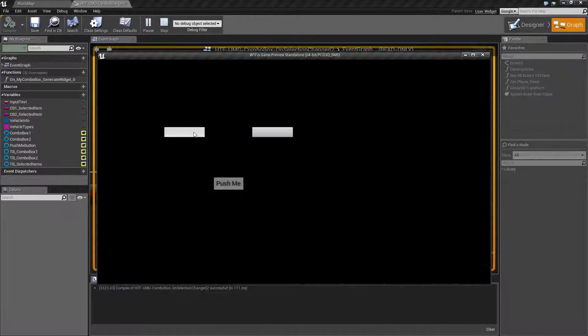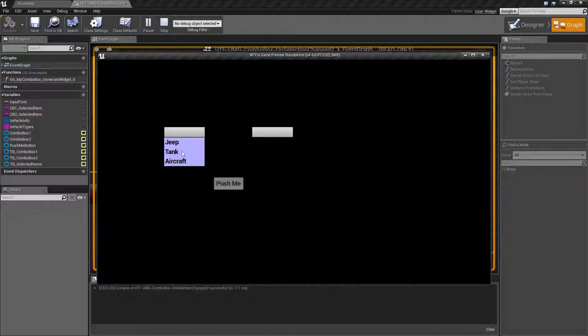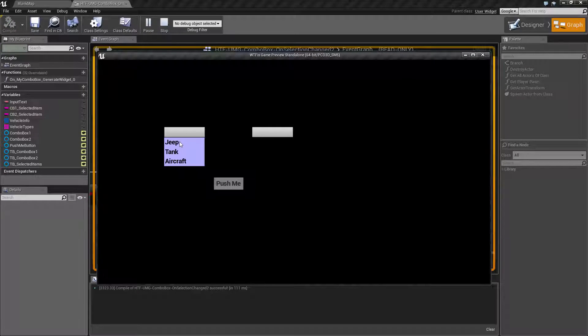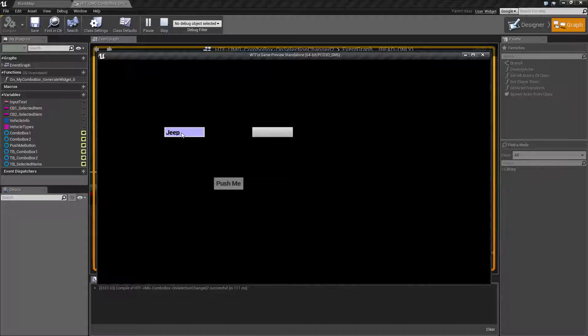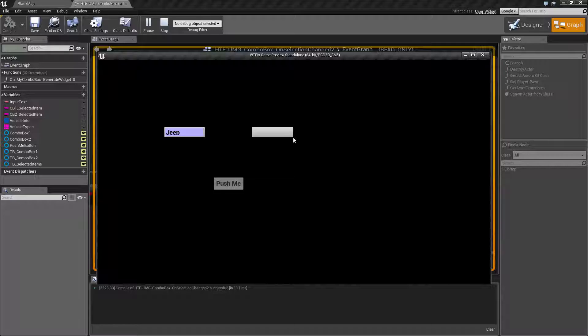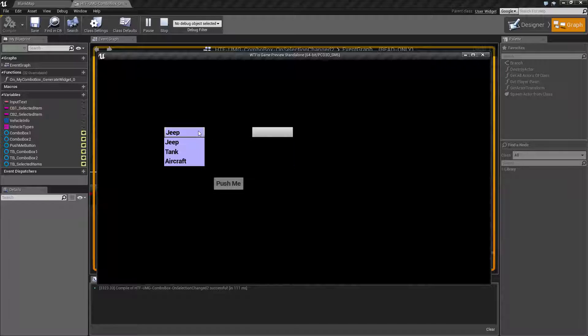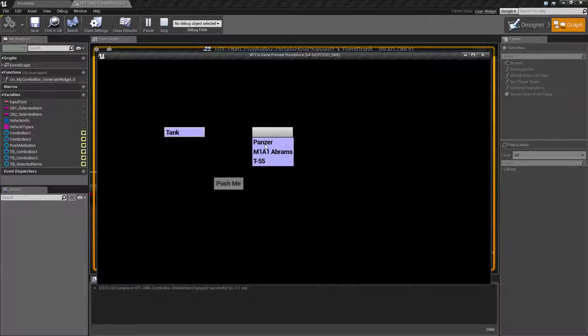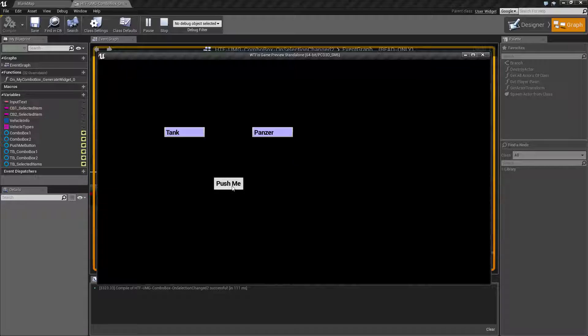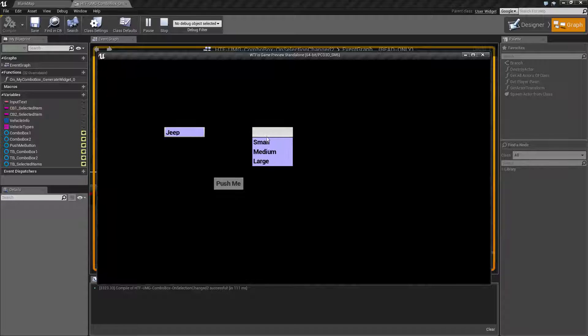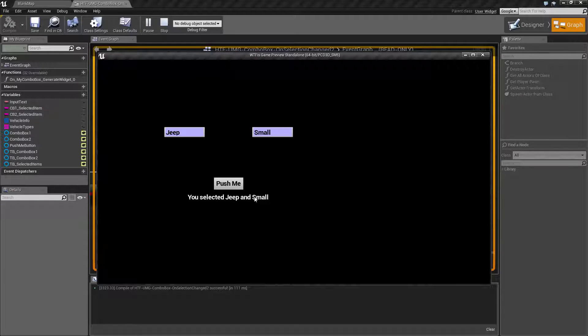So when we run it, we have our different options like Jeep, Tank, and Aircraft. When we choose the first set in here, it's going to fill out the second set. So you can see Small, Medium, or Large. Or if I change it to Tank, see Panzer, M1 Abrams, and T-55. And if I have a valid selection chosen right now, it'll tell me what I selected. So not much difference.